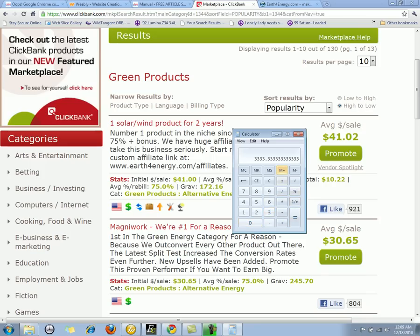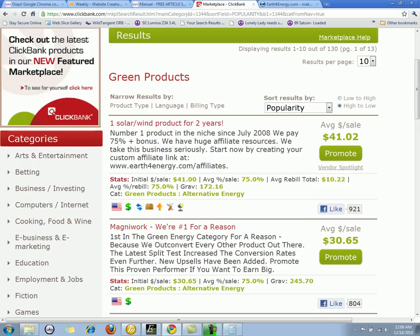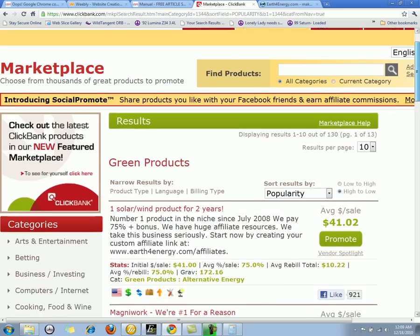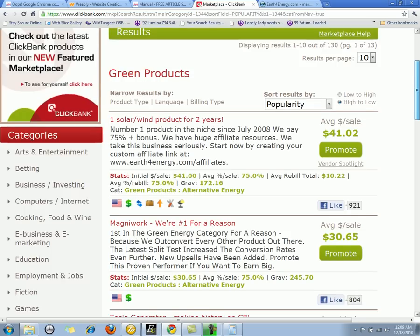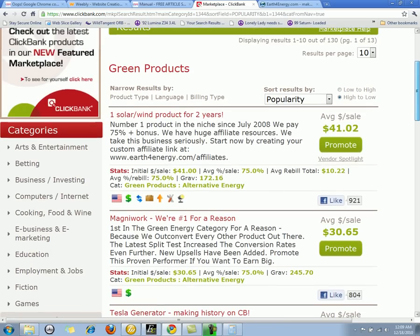If we take a hundred thousand dollars a month and divide that into 30 days, you get three thousand three hundred and thirty-three dollars per day in income. That's what super affiliates make with ClickBank. But we're not going to spend a lot of time talking about that — obviously you can see that forty-one dollars and up is what's possible.